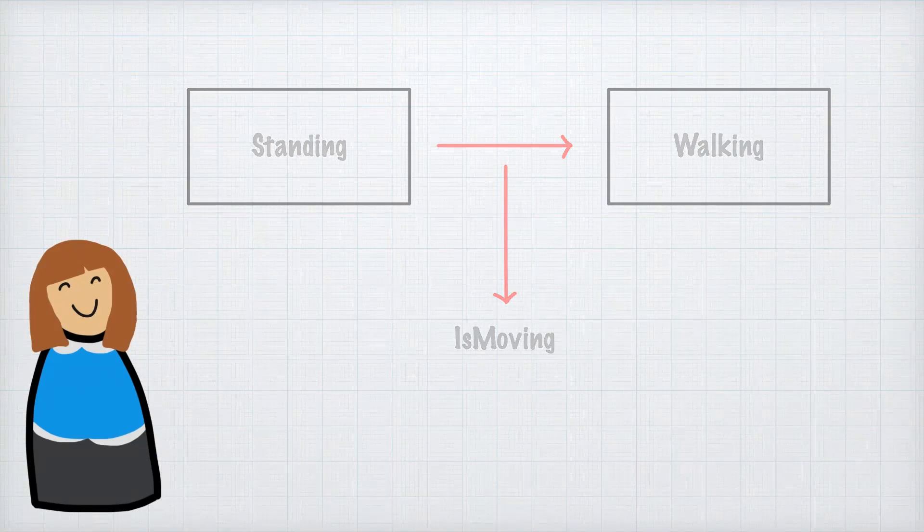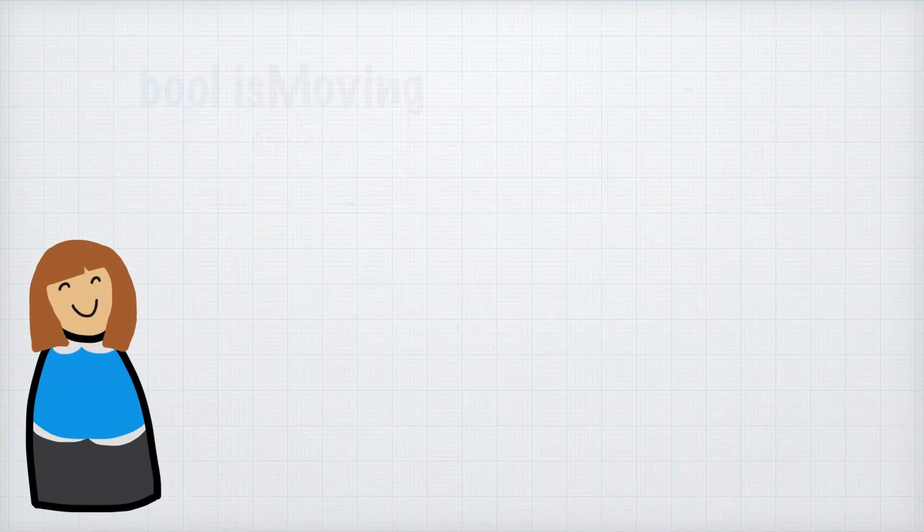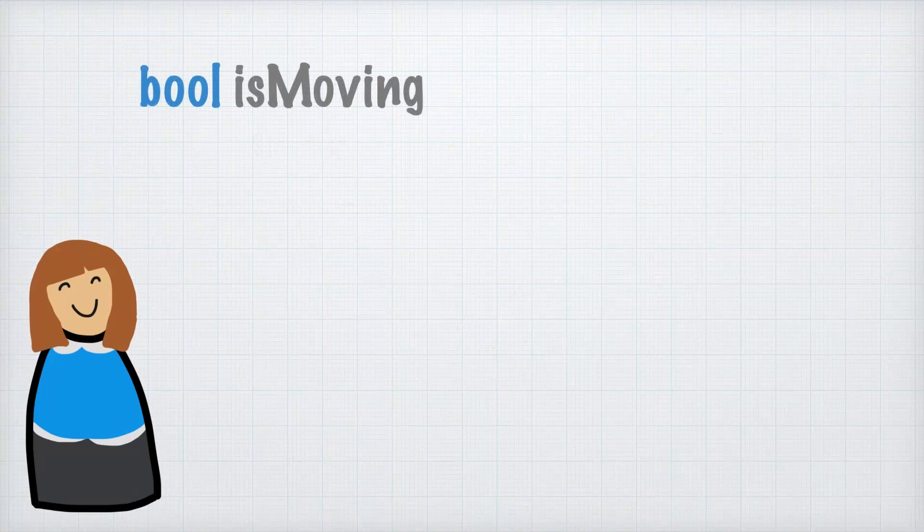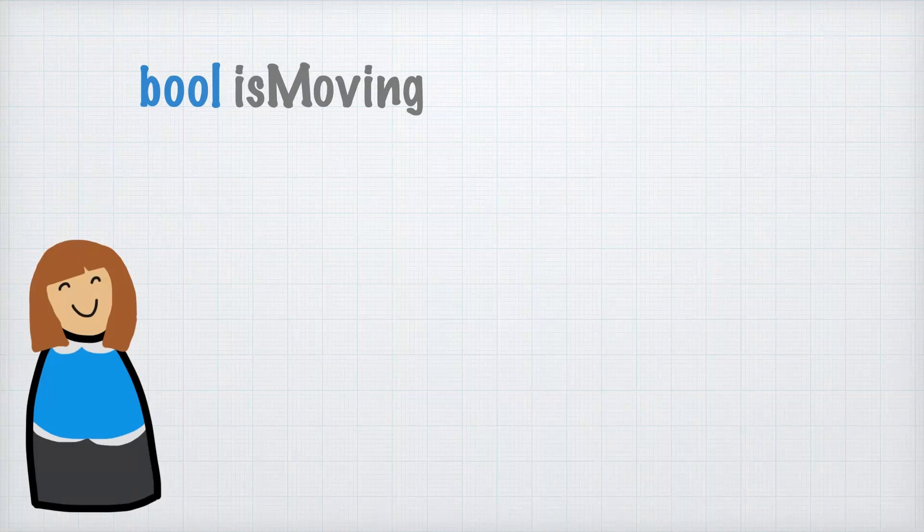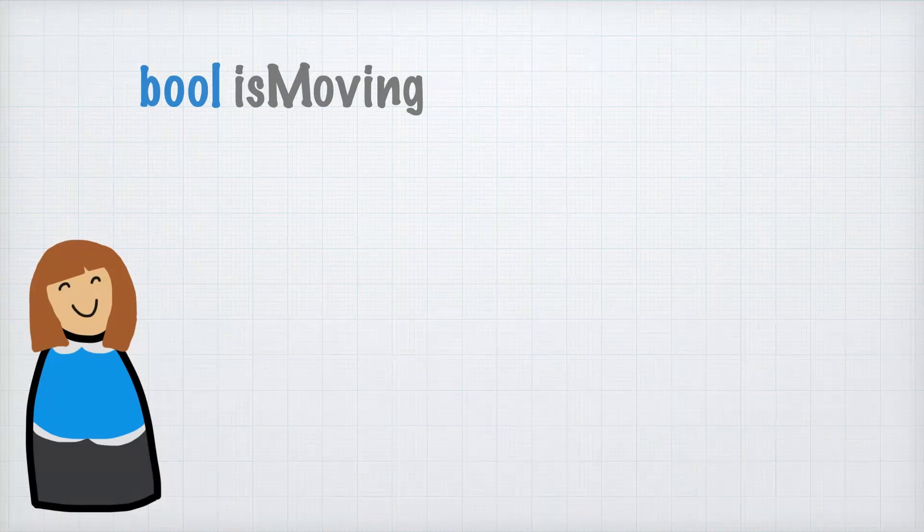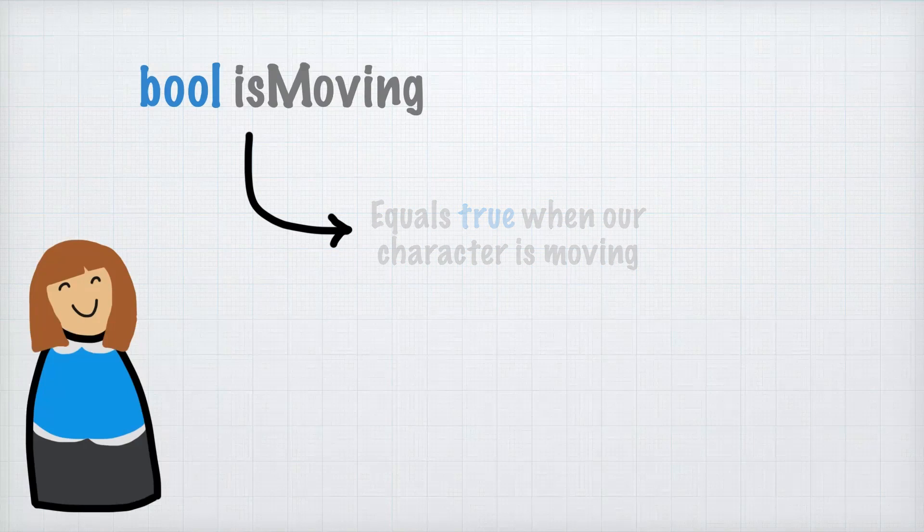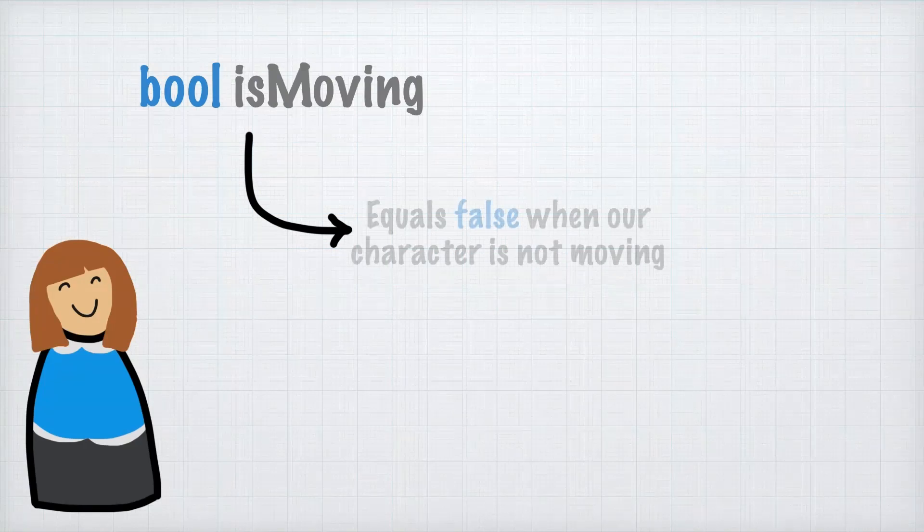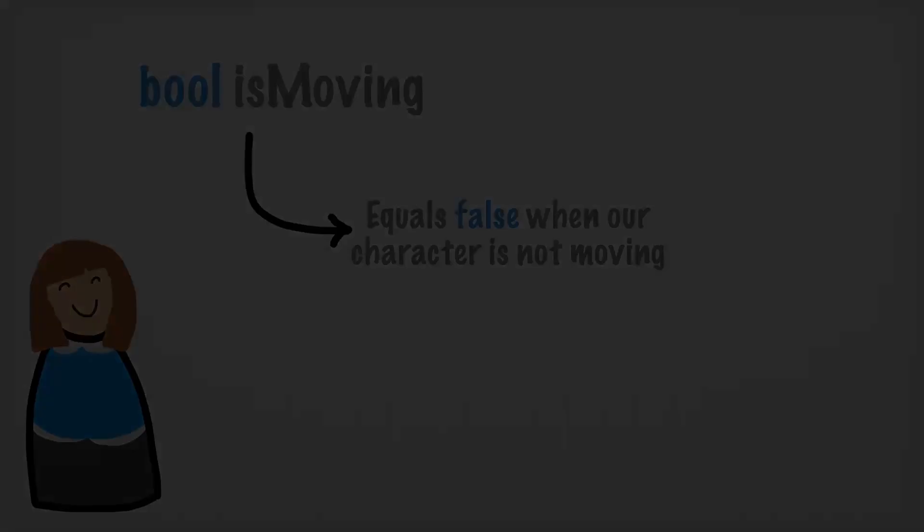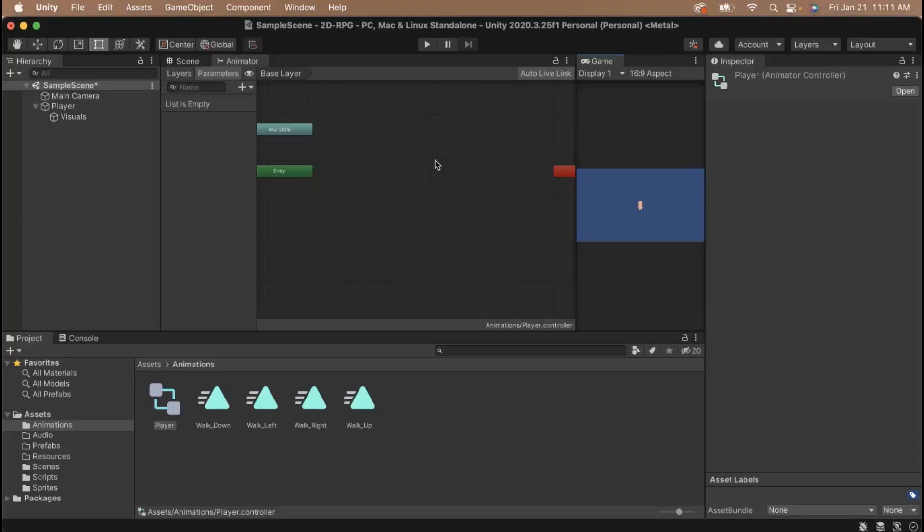Let's represent this with a variable, specifically a boolean variable. A boolean variable can only hold the value of true or false, so we can use it to see if we are moving. If we are, the value will be true. And if the opposite is true, then the value of the boolean will be false.